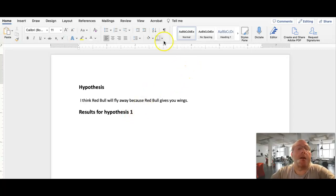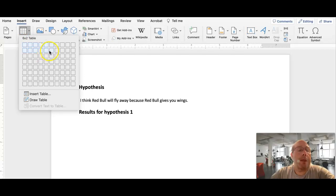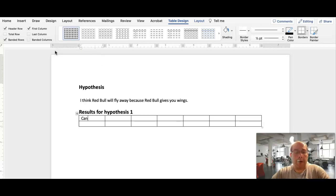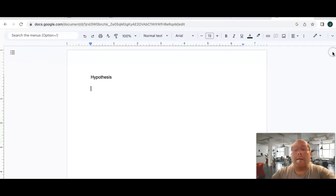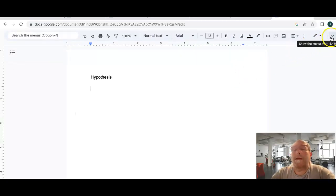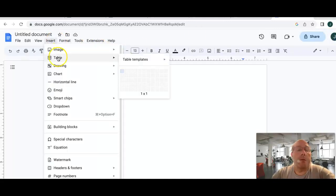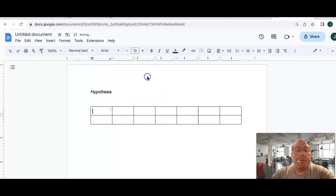Now, you need to insert a table. So, come over here to insert, table. It's going to be two rows and seven columns. Like so. And then this is can number. This is results. Now, to get this on Google, see that little arrow? I click show the menus, insert, table, and seven by two. Ta-da! And you type it in there.